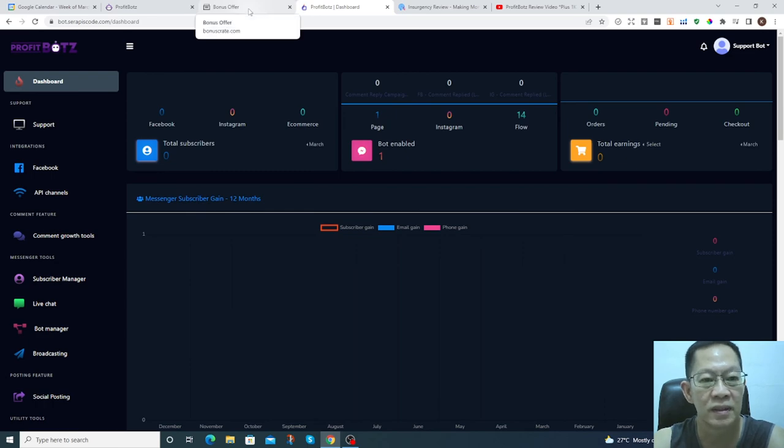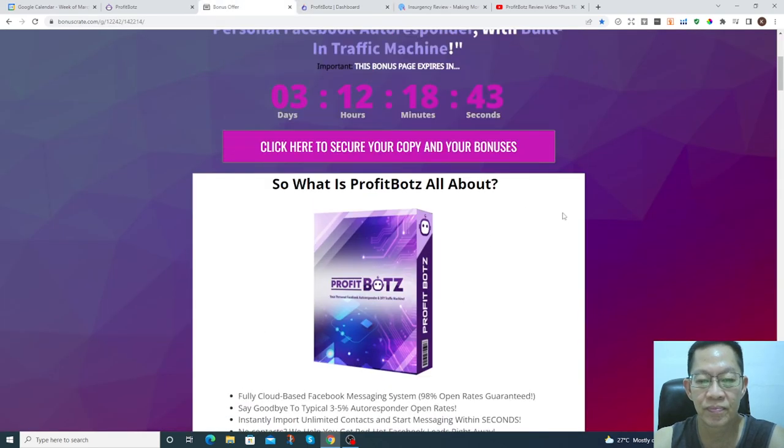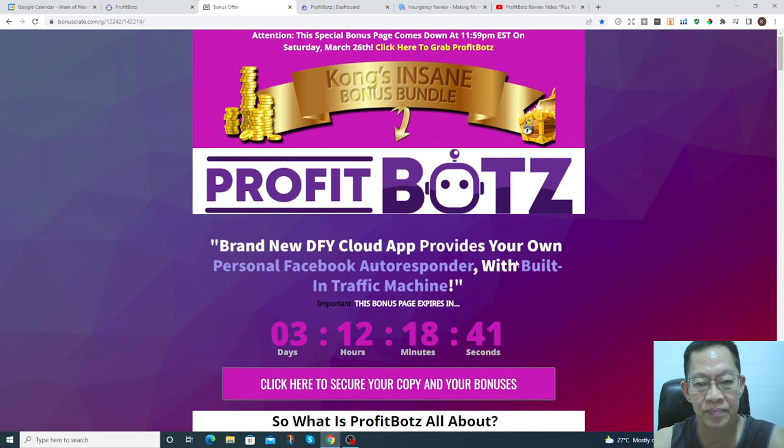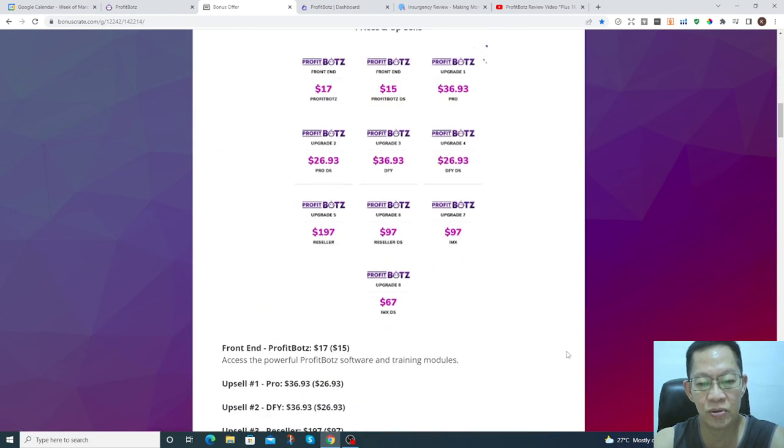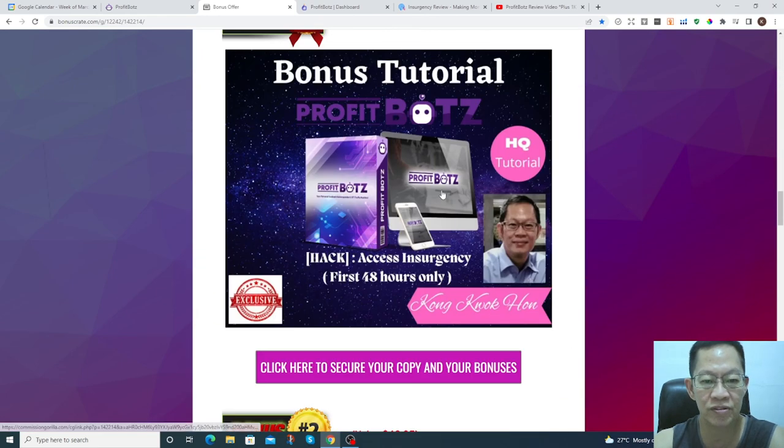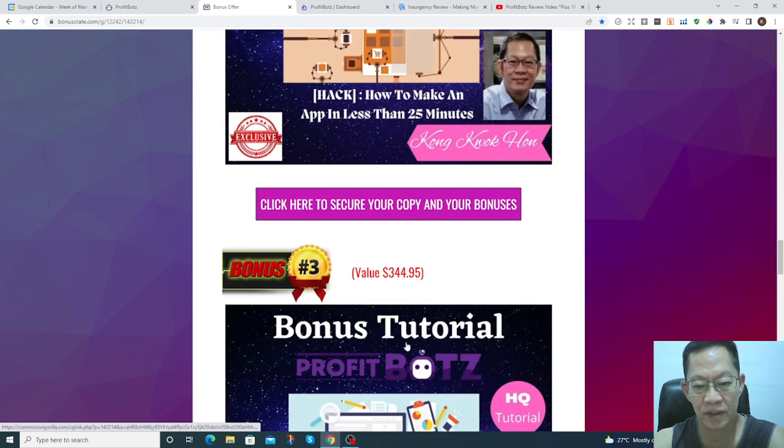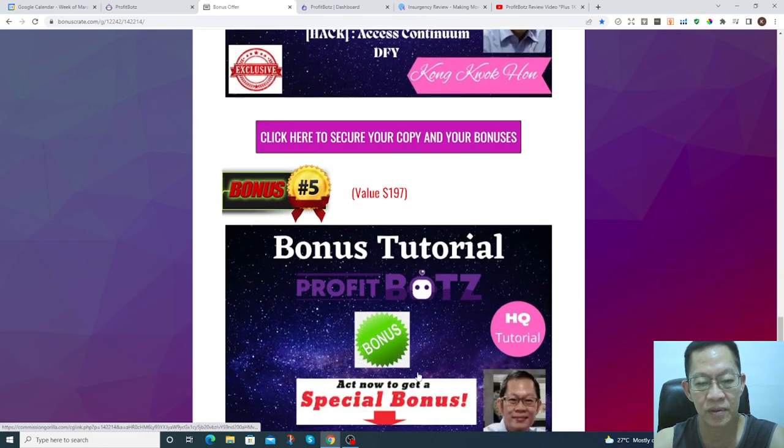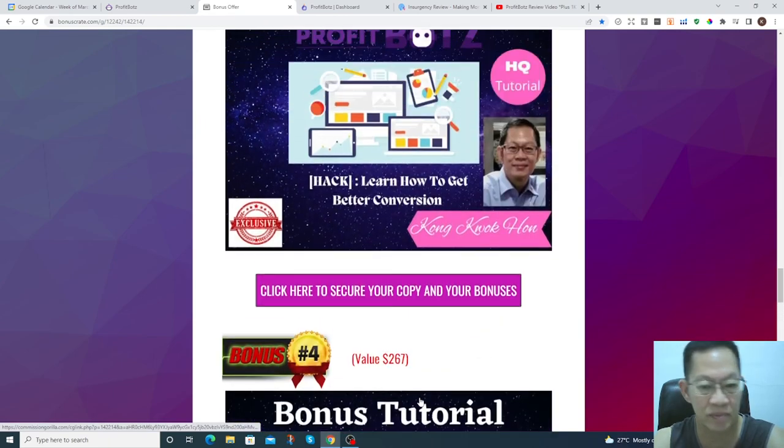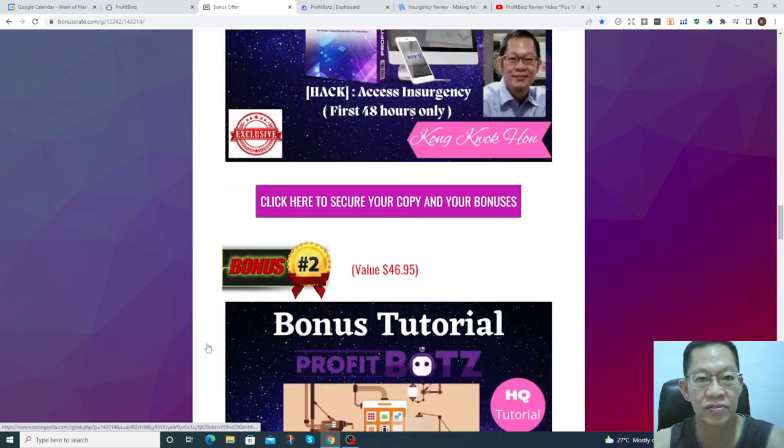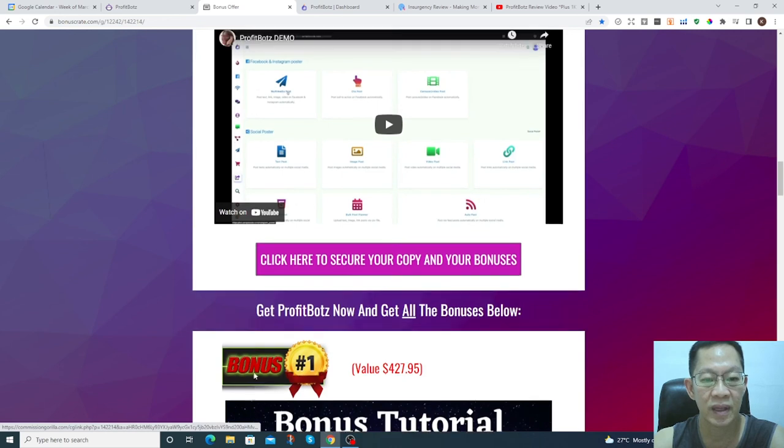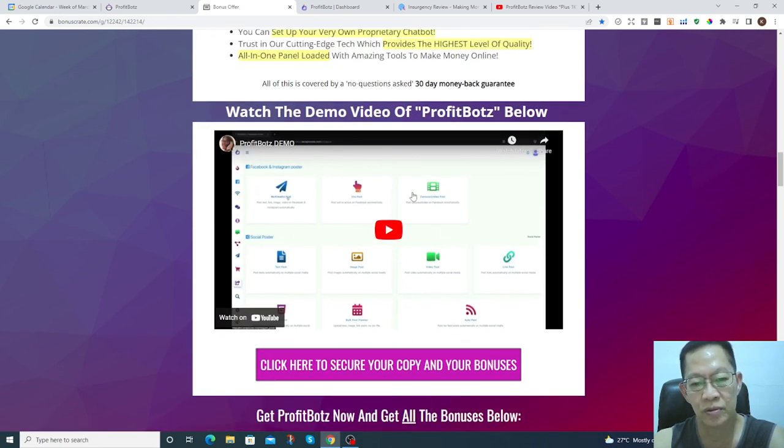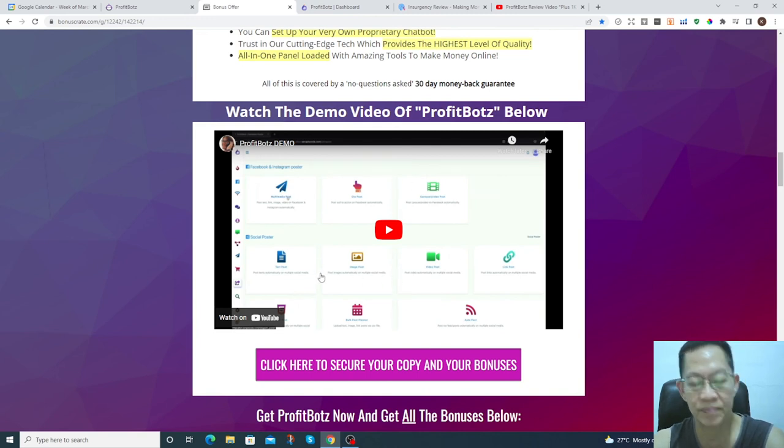So don't forget, click through my link and you will get the bonuses available, which cost more than a thousand dollars. You can check through the demo. The demo will explain to you in more detail. So bye, thank you.